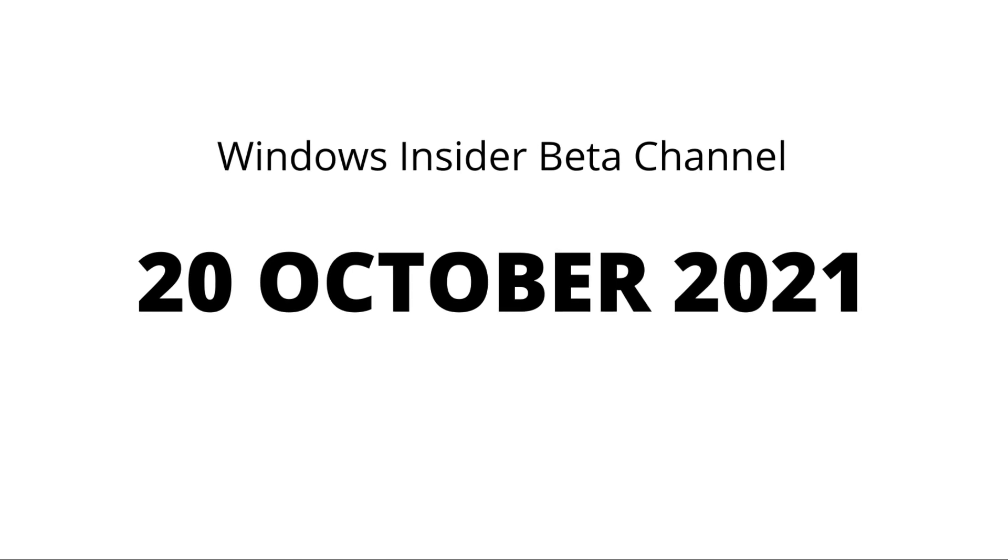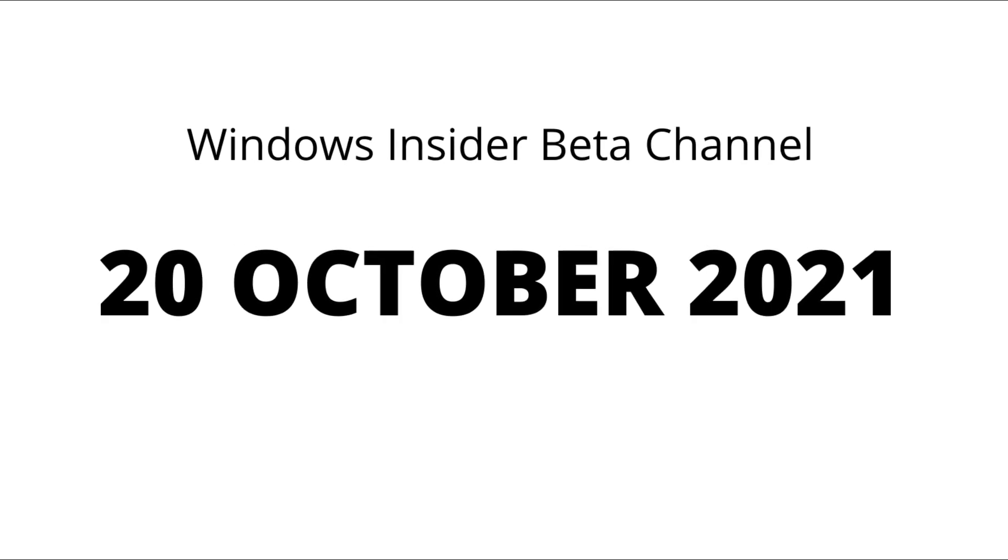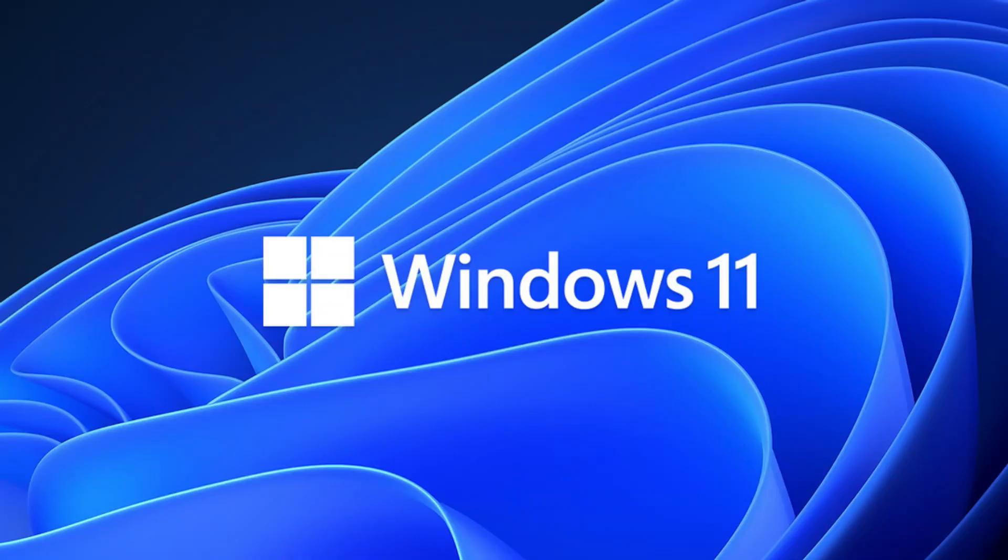As of 28 October 2021 when I'm recording this video, the Android apps feature is still not available for Windows 11. But it is available for Windows insiders who are in the beta channel. So it will be available for you in a week or two.